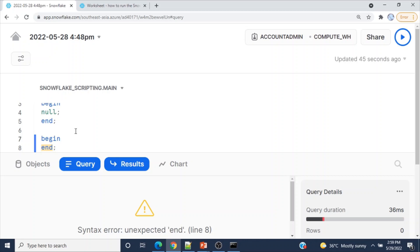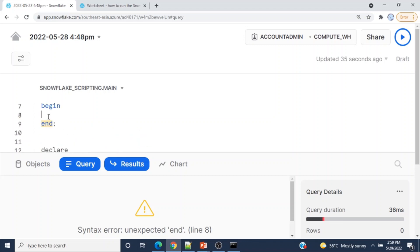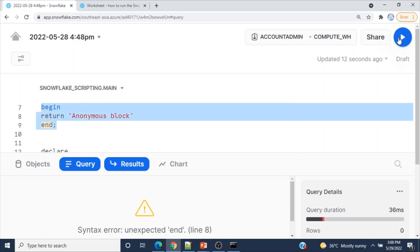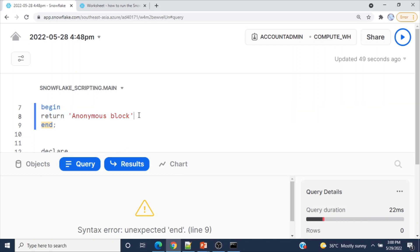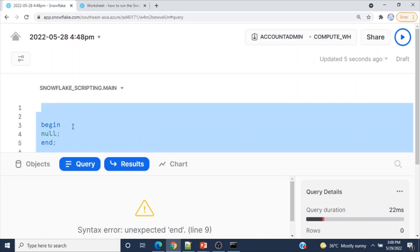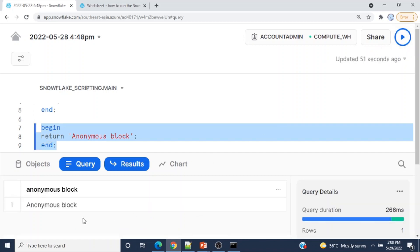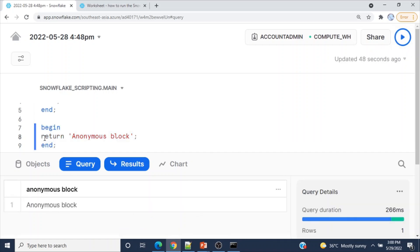To create an anonymous block using Snowflake scripting, a minimum of three lines are required. The body can contain any statement. For example, I'll add a RETURN statement and run it. The output shows 'initializing anonymous block' because we used the RETURN statement.